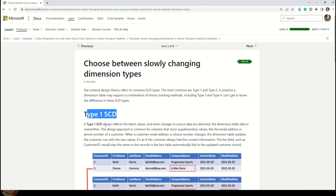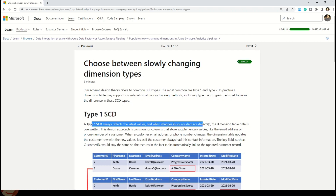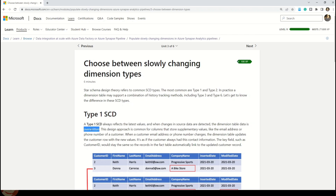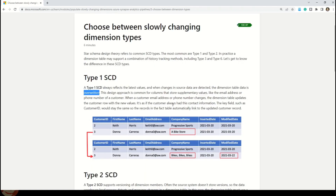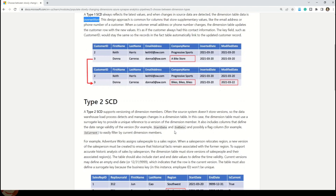Microsoft says a Type 1 SCD always reflects the latest value. When changes in source data are detected, the dimension table is overwritten. At any given point, each record will have just one row — if there are updates, they will be overwritten on the same record.